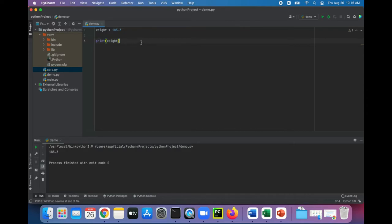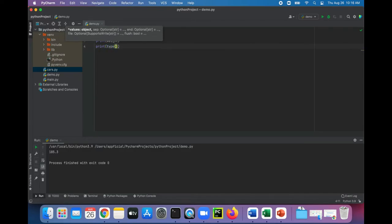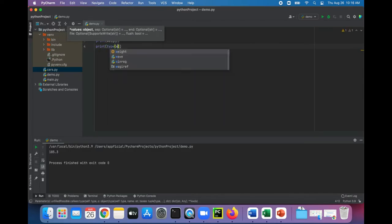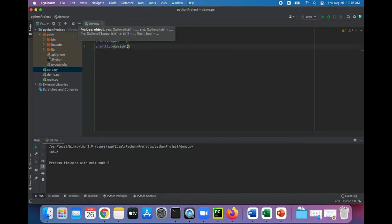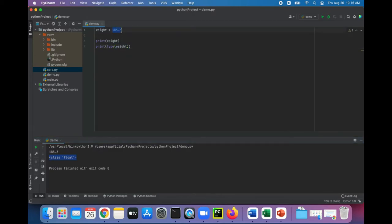There it is. Let's also just see what type it prints out for that variable weight. We'll pass the weight to the type function, run the program, and it tells you that it's a class float. So it's definitely a floating-point number, and this number 185.3 is a floating-point literal that's being used in our program.